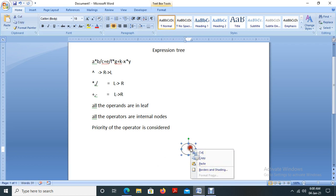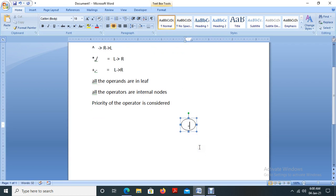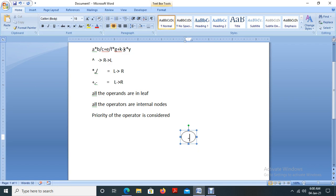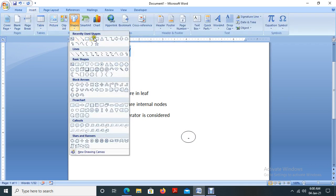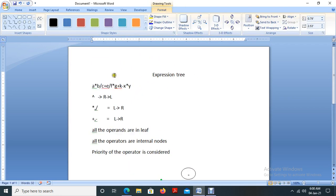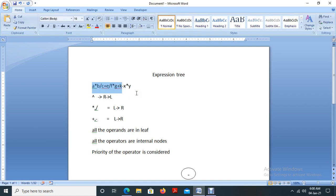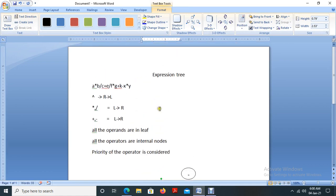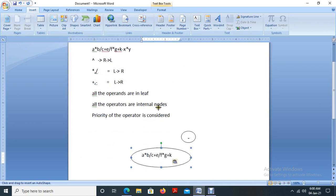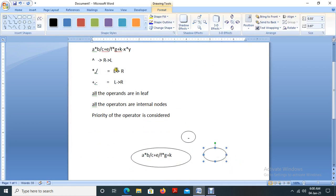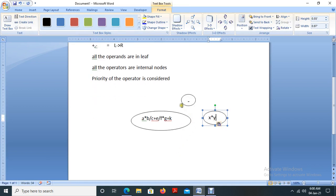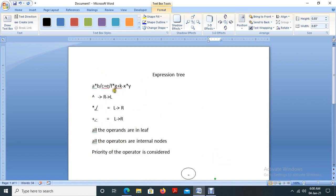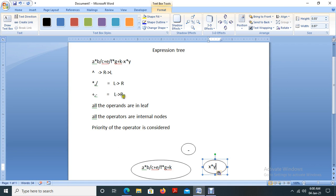I am placing minus here as the root node. Then we split the expression into two. Elements from the beginning up to K will be in the left subtree, and the elements after minus — that is x star y — will be in the right subtree.